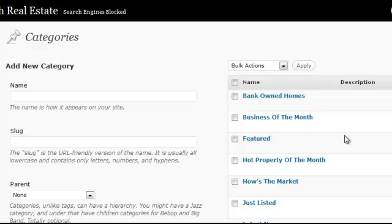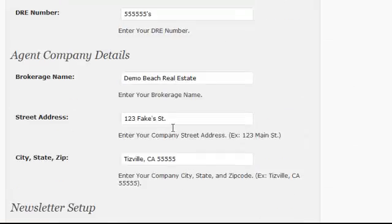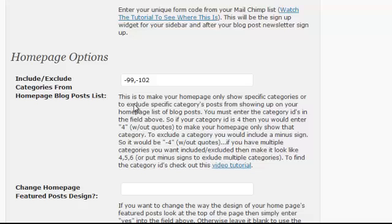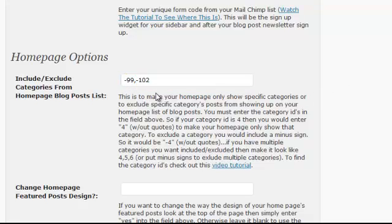The whole point is you need the category IDs, and to exclude any of them, just put a minus sign in front of the category ID, then a comma with another one if you want to exclude multiple categories.